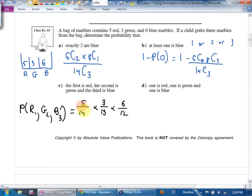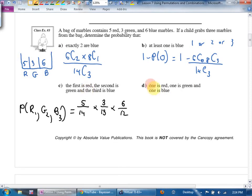If they just said 'one is red, one is green, and one is blue' without specifying order, that's actually a choose again — a bucket. It would be 5 choose 1 times 3 choose 1 times 6 choose 1, over 14 choose 3. Because it didn't say 'first is red, second is green, third is blue' — it just said any order. So that's a bucket.